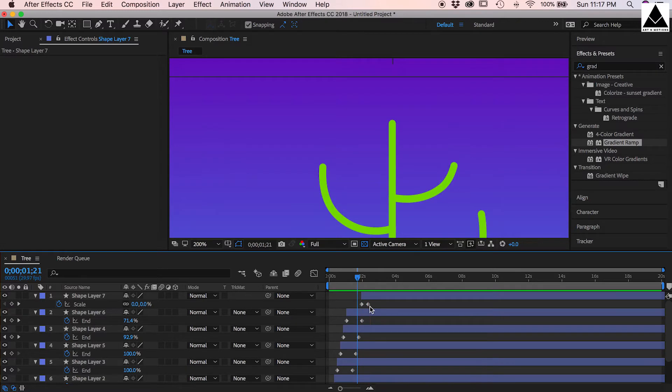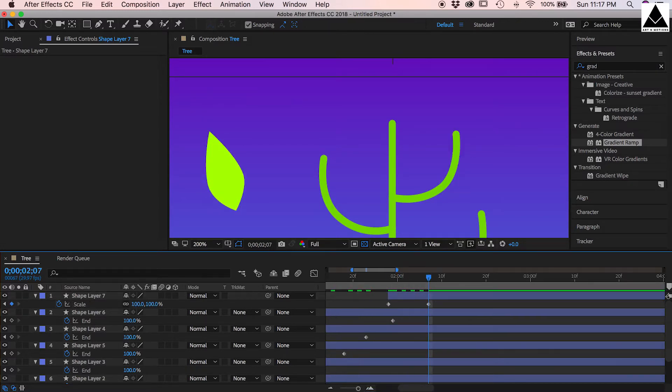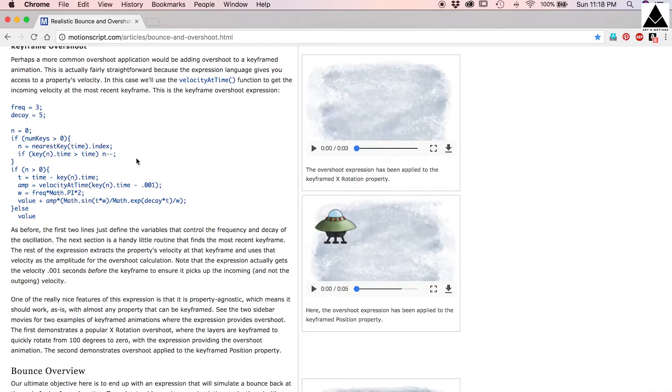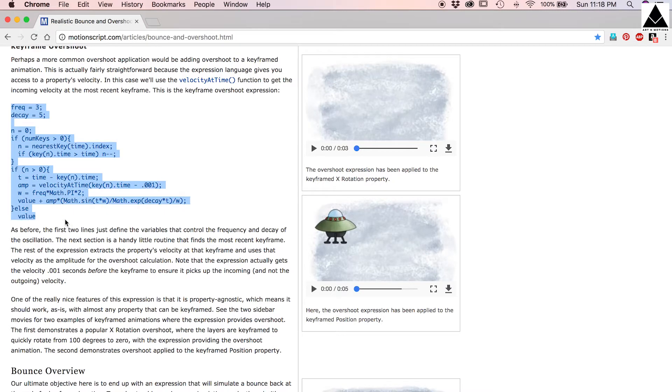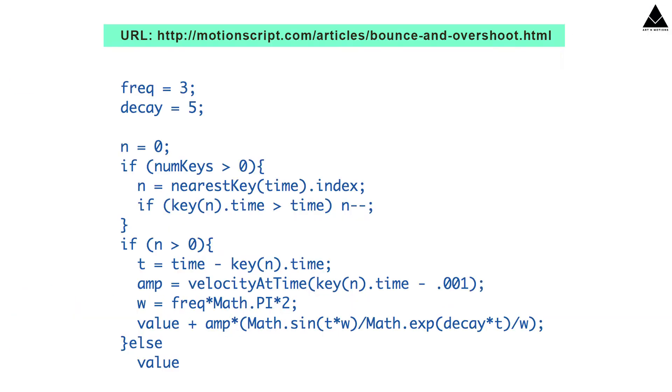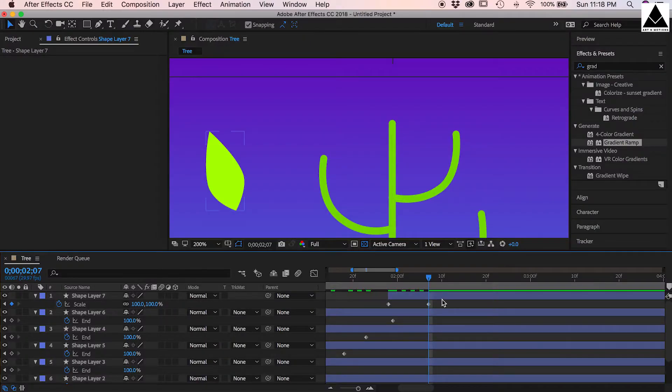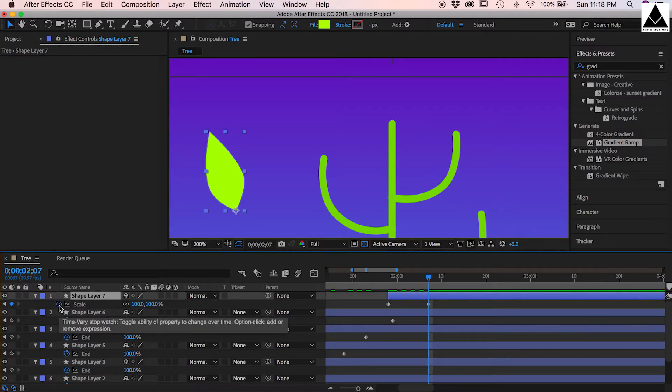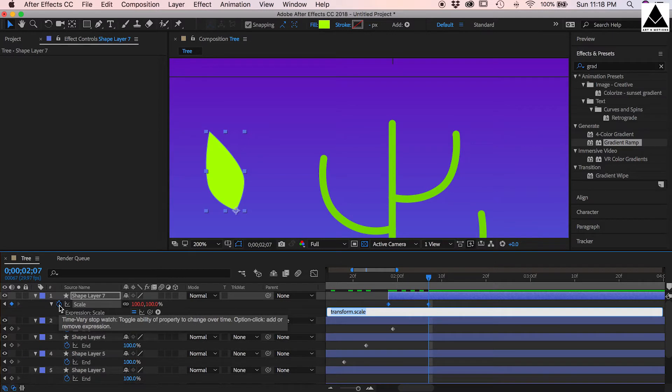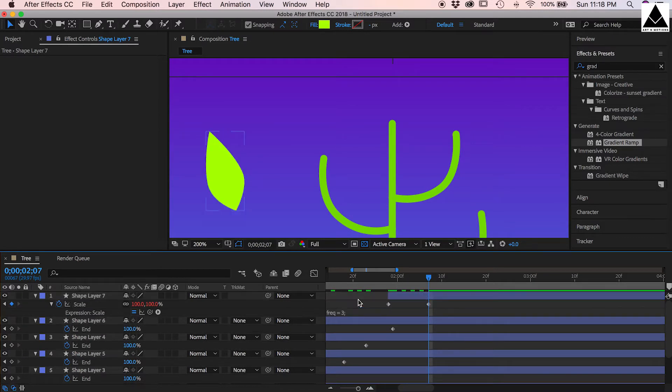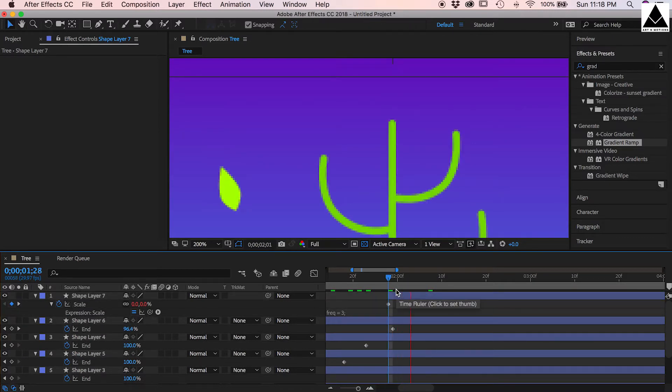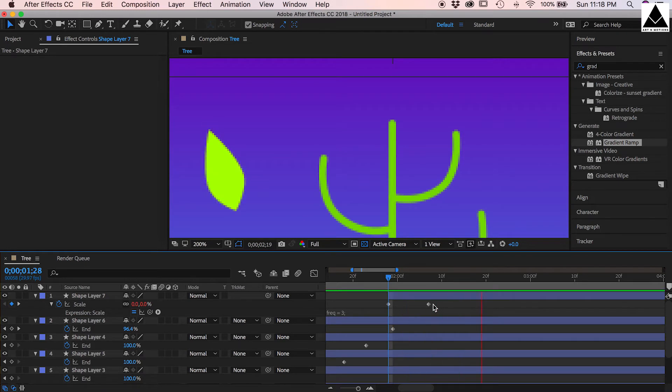Now I will create a bounce effect through script. Open motionscript.com, now copy the script. Here is the script, you can see the URL written on the top of the page. Press Alt or option, then click on time's stopwatch. Now paste the expression. Let's check, yes it is bouncing.